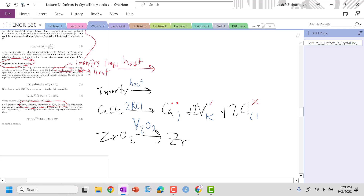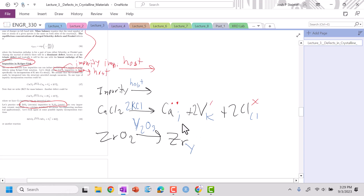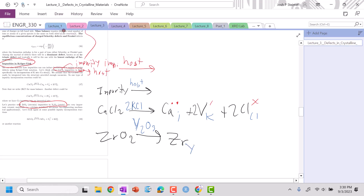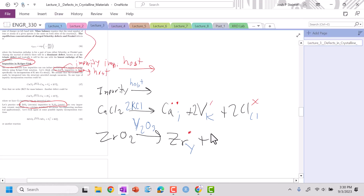Zr goes where my yttrium should be. Yttrium: I have oxygen two minus, three of them, so that's six — yttrium needs to be three plus. Zirconium is four plus. So going from yttrium to zirconium, three to four, this will be a plus one. Now I need a negative.